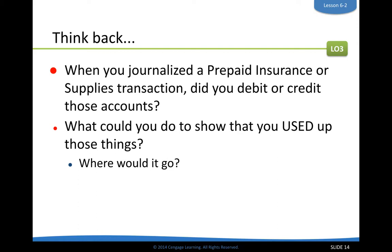What happens to those paper towels? They get used, and eventually you need to buy more. When a paper towel roll gets used, it's not an asset anymore — it got used up and becomes an expense. The same thing happens to prepaid insurance and supplies: when they get used up, you have to show that they get used up. The accounting term for using something up is expensing it.